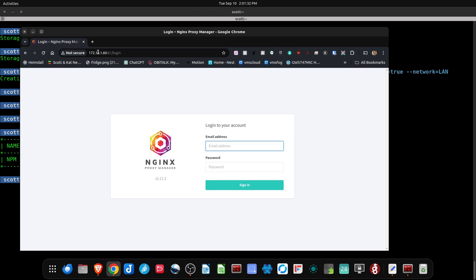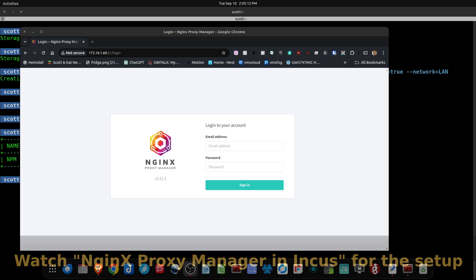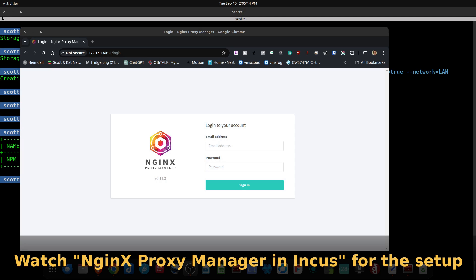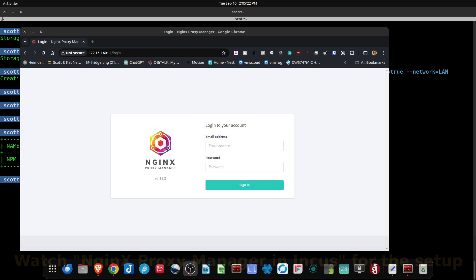At this point, the rest of the setup is identical to what I described in NGINX Proxy Manager in INCUS, which is to set up your port forwards from your router and to define your subdomains over at your DNS provider and enter appropriate proxy definitions in NGINX Proxy Manager. But this video was not specifically about how to configure NGINX Proxy Manager, which you can get from that video.